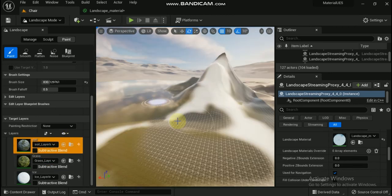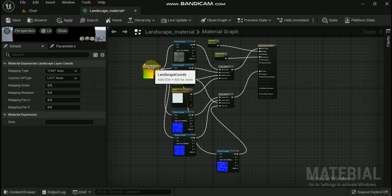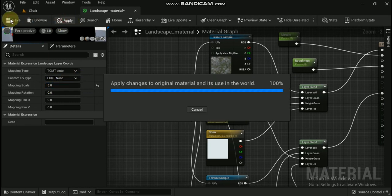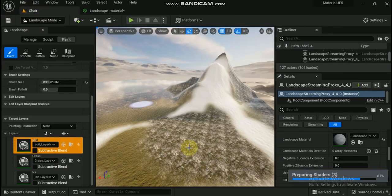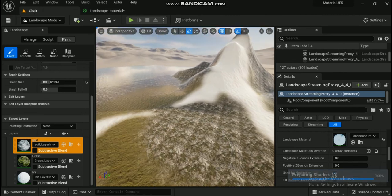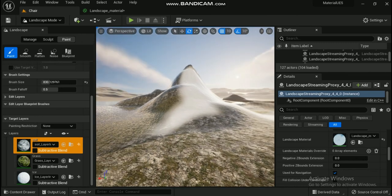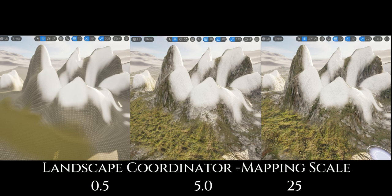Another issue you might run into is that the scale of the textures on your landscape are either too big or too small. To fix this, open your landscape material and select the landscape coords node. With that node selected, adjust the mapping scale in the details panel and save the material. Once the material is recompiled, check the scale out in the viewport. If the scale is not to your liking, repeat the process until you get the results you want. Here is a comparison between a mapping scale of 0.5 on the left and 5.0 on the right.